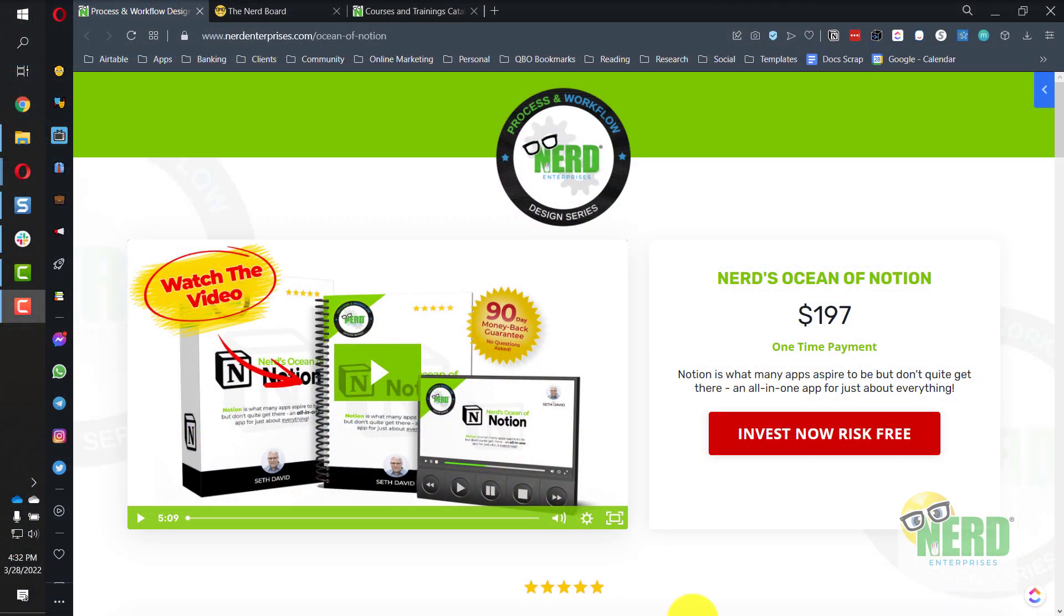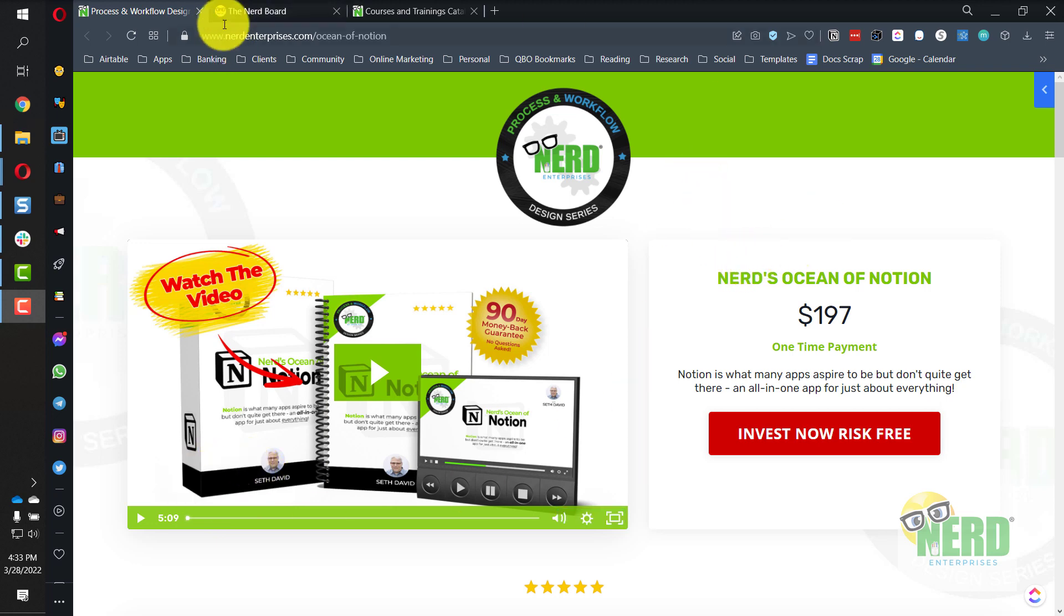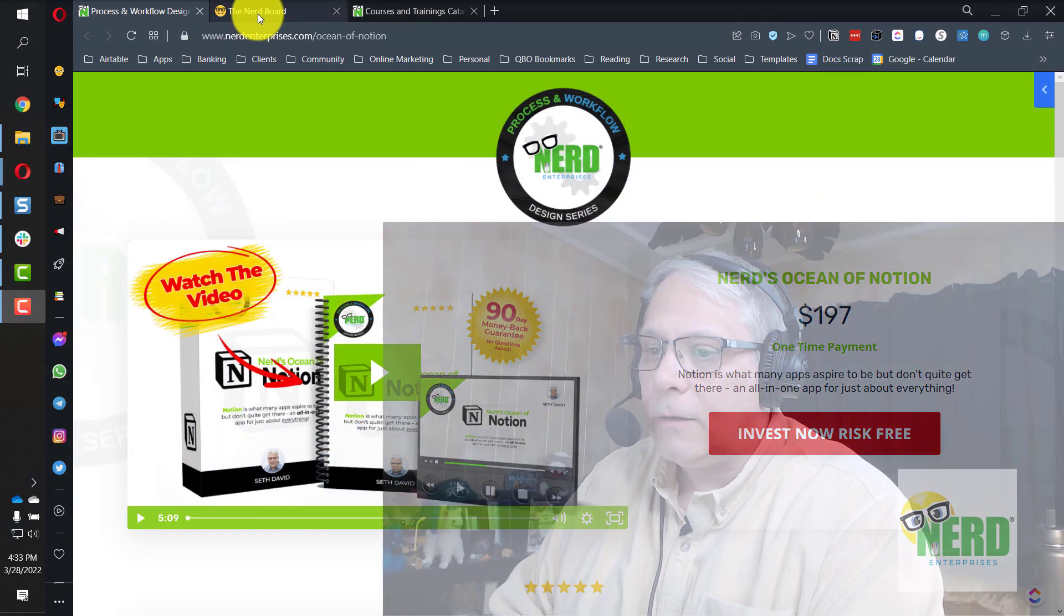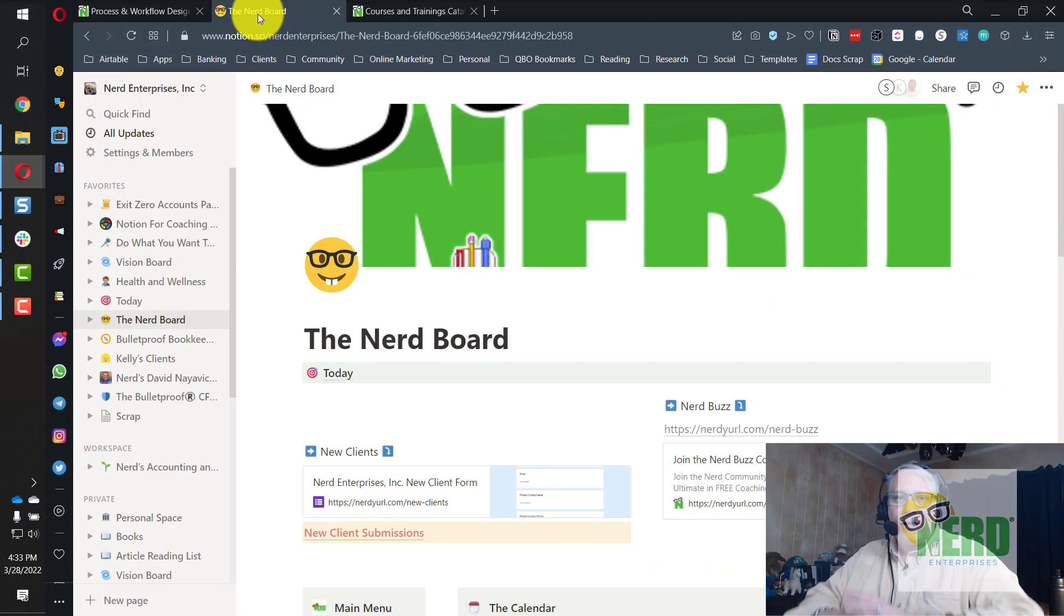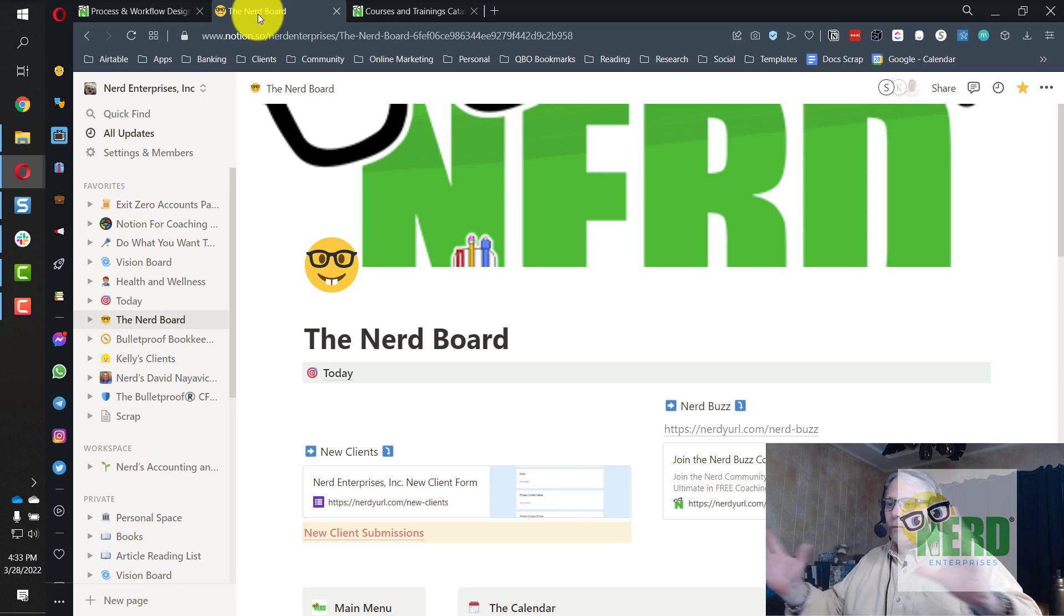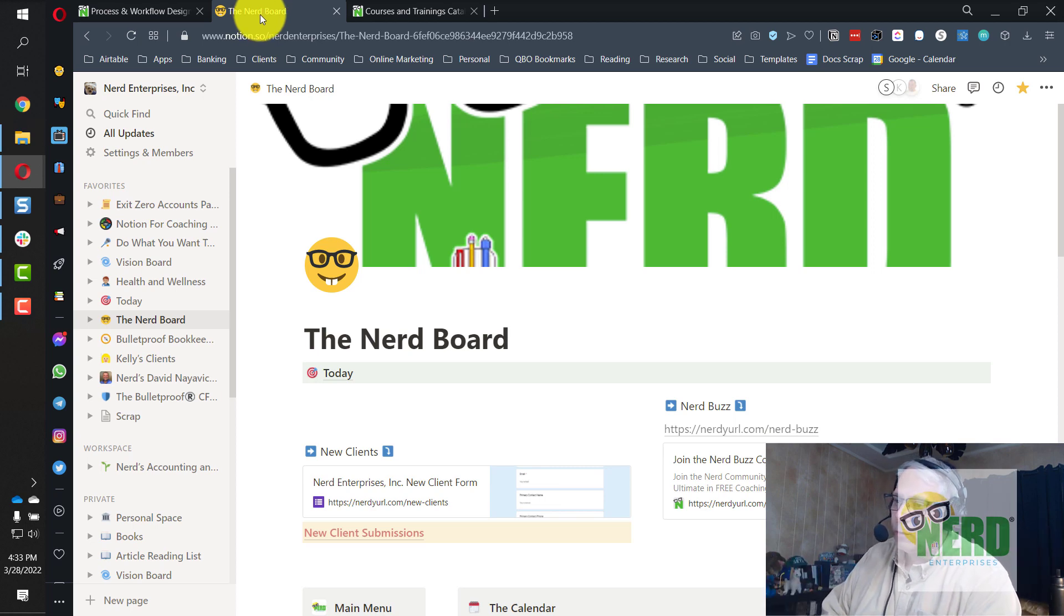Let's take a look at my screen, and I'll show you what I'm talking about. Of course, you can check the description of this video for links to any references I mentioned, such as this very course right here. Let's go to the Nerd Board. That's kind of like my homepage for my company, Nerd Enterprises Incorporated.